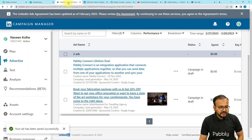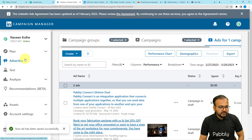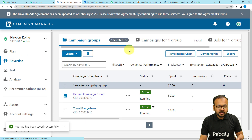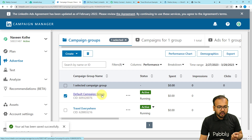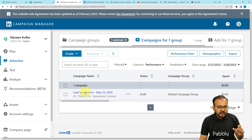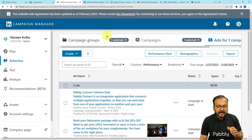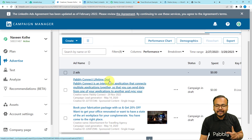Let me show you this is my LinkedIn advertisement campaign manager. From here you can click on the advertise button and you will reach the campaign groups page. Here you can create the group of campaigns that you want to run. I am running a campaign named default campaign group. When I click on it, you will see the lead generation campaign currently running, and when I open this campaign you will see the ads running under it — these are the two ads currently running.